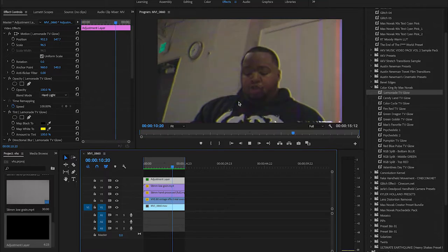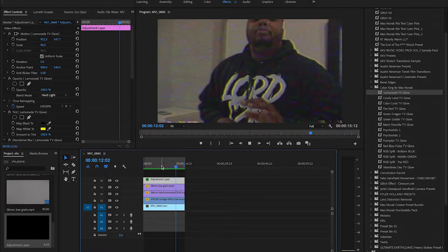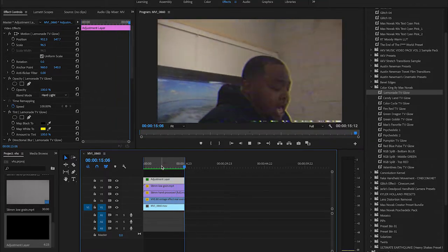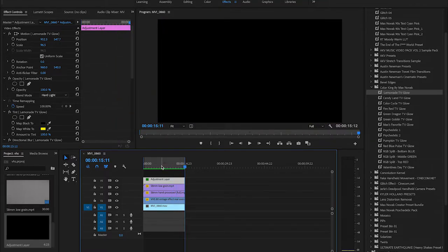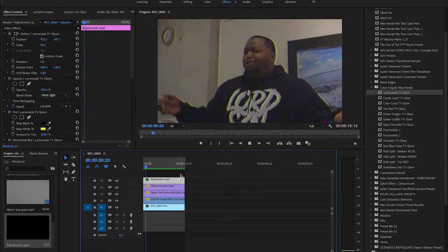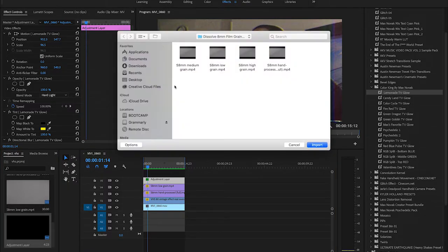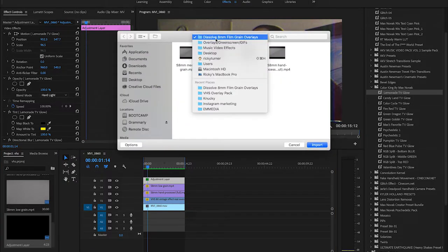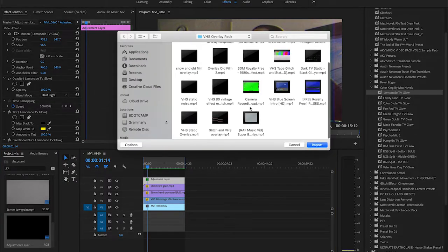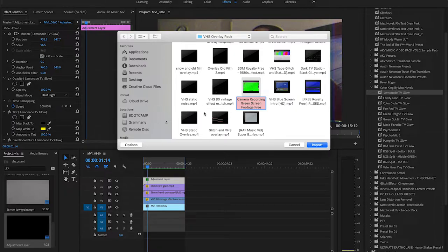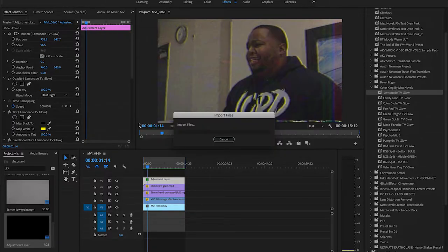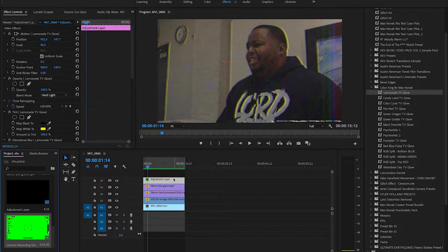I like this one only because it matches the little Uzi Vert style in his Sauce It Up video. But yeah, this is how I like it. I would actually just keep this as is, it looks amazing. But if you want to add to that even more, go back to the VHS overlay pack. He has different things like a camera recording.